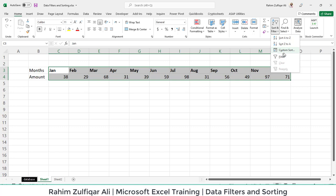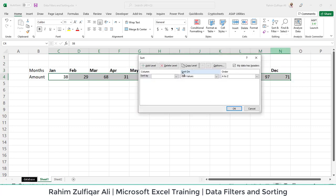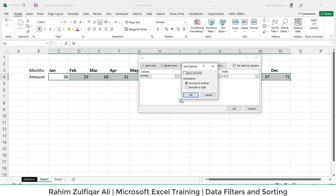So what we can do is go to Custom Sort. Here, first in the Options button, we will select left to right because we don't want to sort top to bottom; we want left to right. Why left to right? Because we want to switch the entire report from Jan to December to December to Jan.